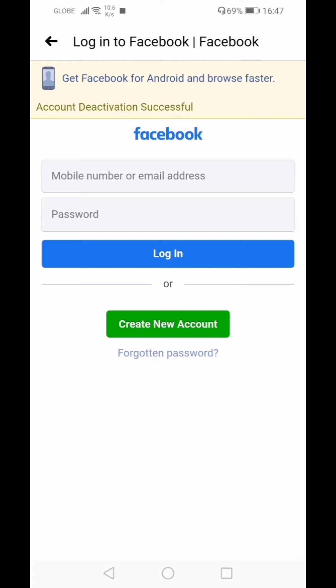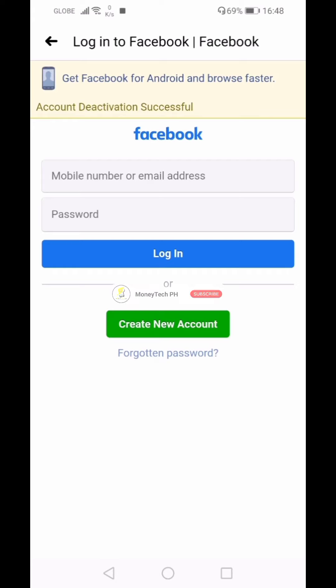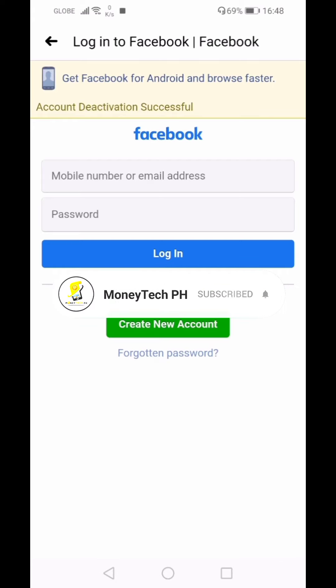You'll see a message saying Account Deactivation Successful. Thank you so much for watching. If you have any questions, please comment down below, and don't forget to subscribe and hit the bell button to get the latest updates from us. Have a good day!